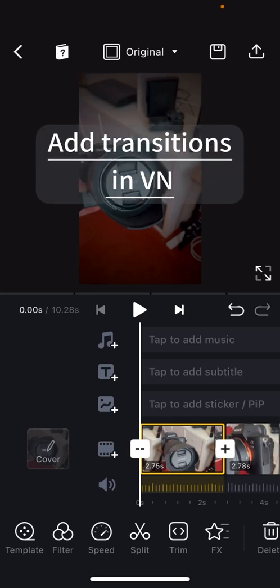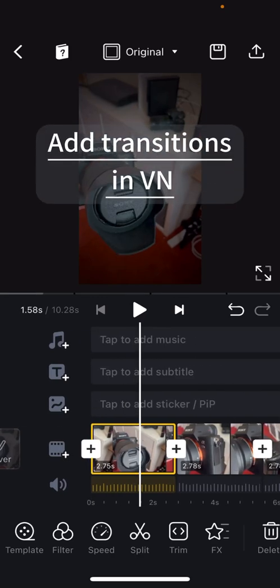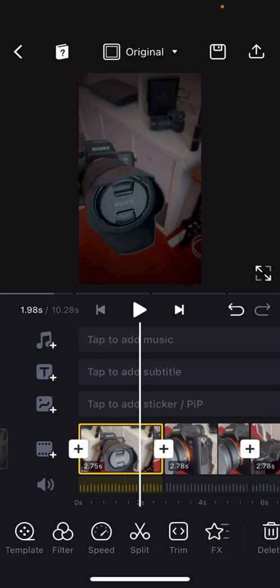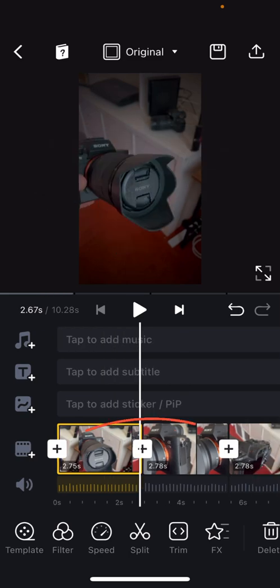There are two ways to add transitions in the VN app. The first way is when you're working on the primary narrative here. That's the bottom layer where all your clips are highlighted in yellow.